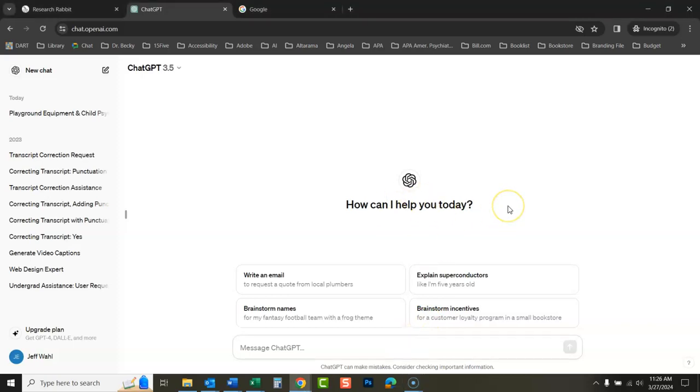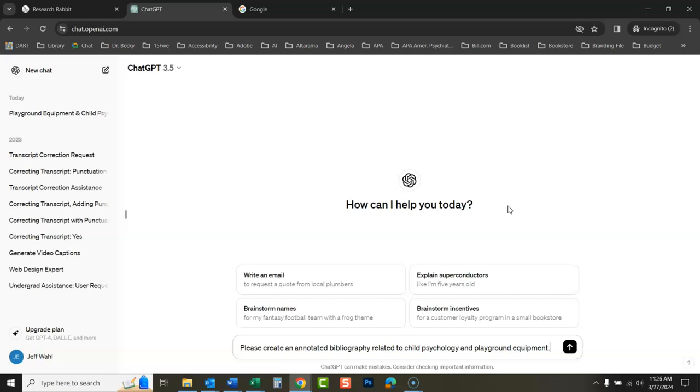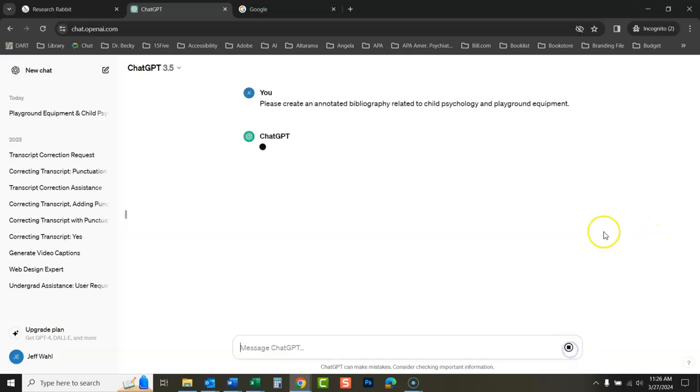Here's my question. Please create an annotated bibliography related to child psychology and playground equipment. That's one of the assignments I work with with students at the actual university I work at. So we submit the question.